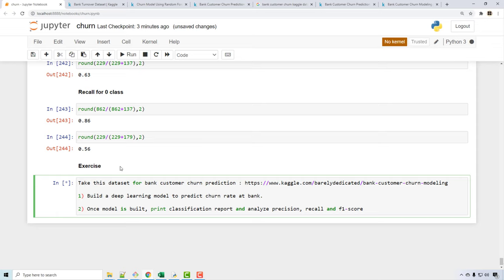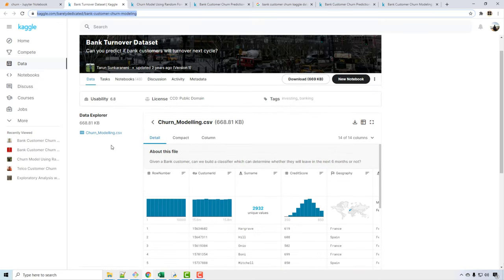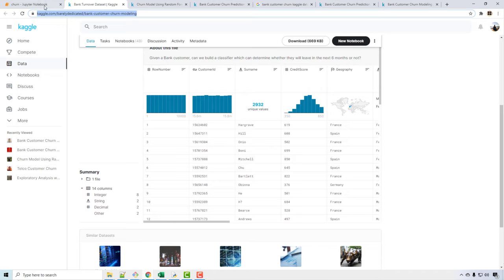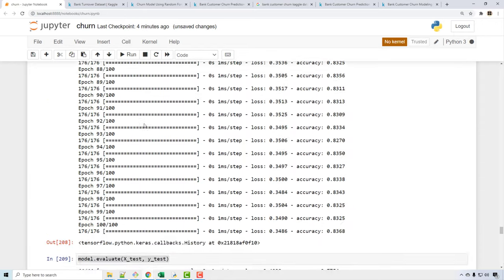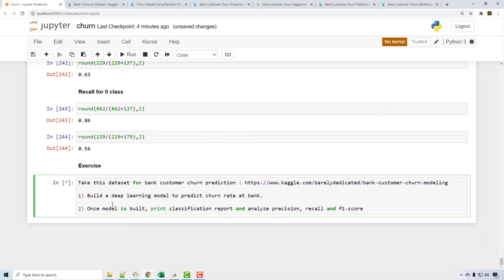That's all for this tutorial. The exercise is to download a bank customer churn dataset from Kaggle (link in the description) and build a similar artificial neural network model. Analyze accuracy, precision, recall, and other parameters on your own — no solution will be provided, but you can find notebooks on Kaggle. The notebook from today's tutorial is also linked in the description. Please do the exercise; it's very important. If you liked this tutorial, give it a thumbs up and share it.